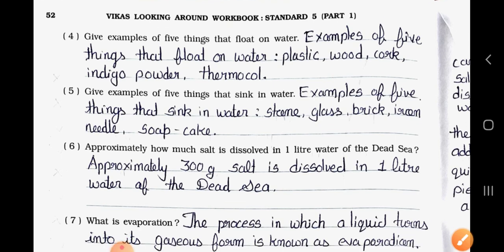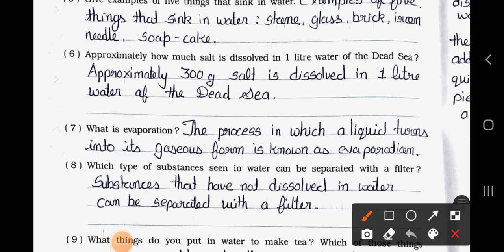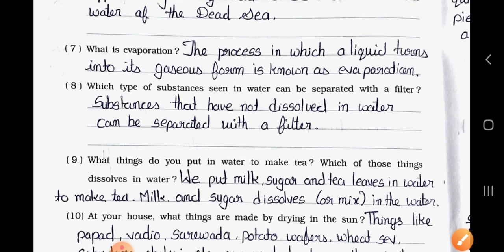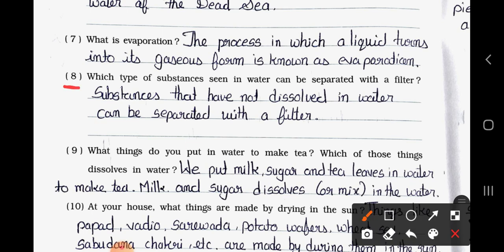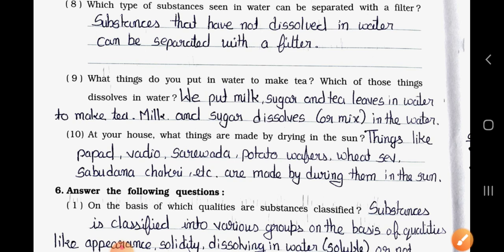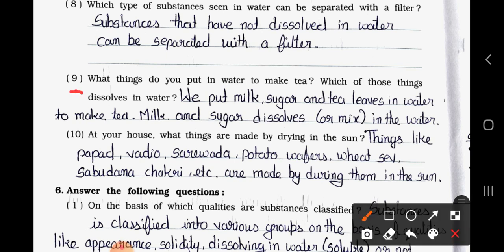Question Six: Approximately how much salt is dissolved in one litre of water from the Dead Sea? Answer: Approximately 300 grams of salt is dissolved in one litre of water of the Dead Sea. Question Seven: What is evaporation? Answer: The process in which a liquid turns into its gaseous form is known as evaporation. Question Eight: Which type of substance seen in water can be separated with a filter?